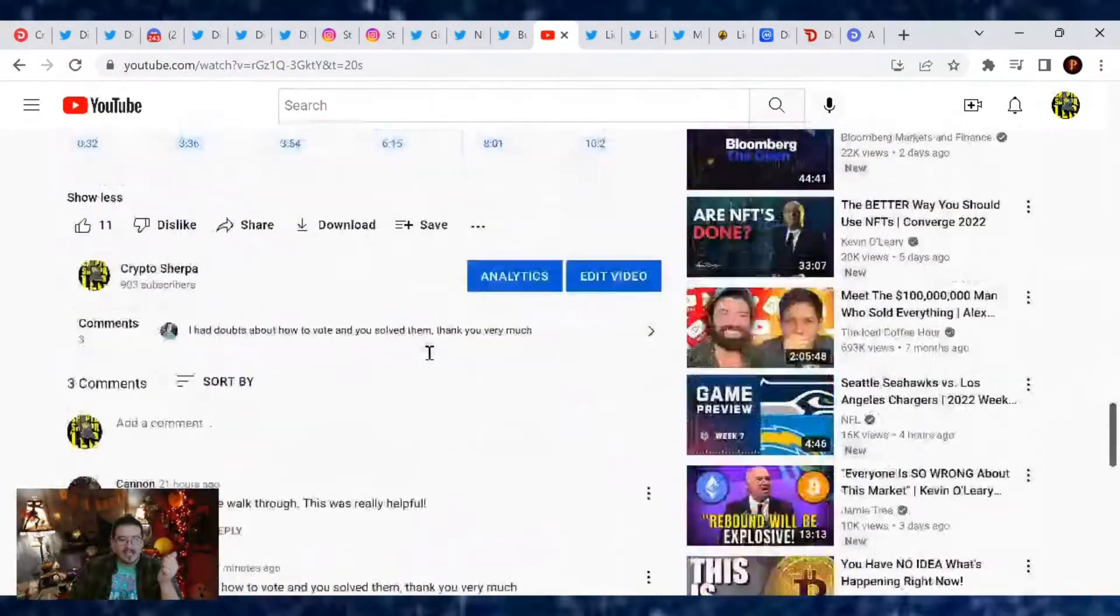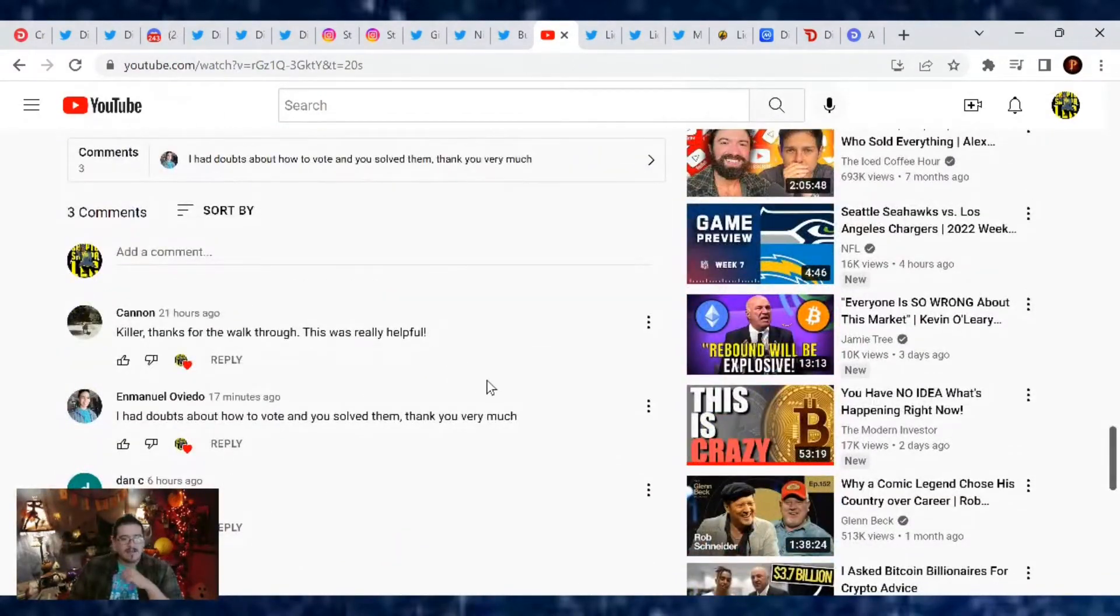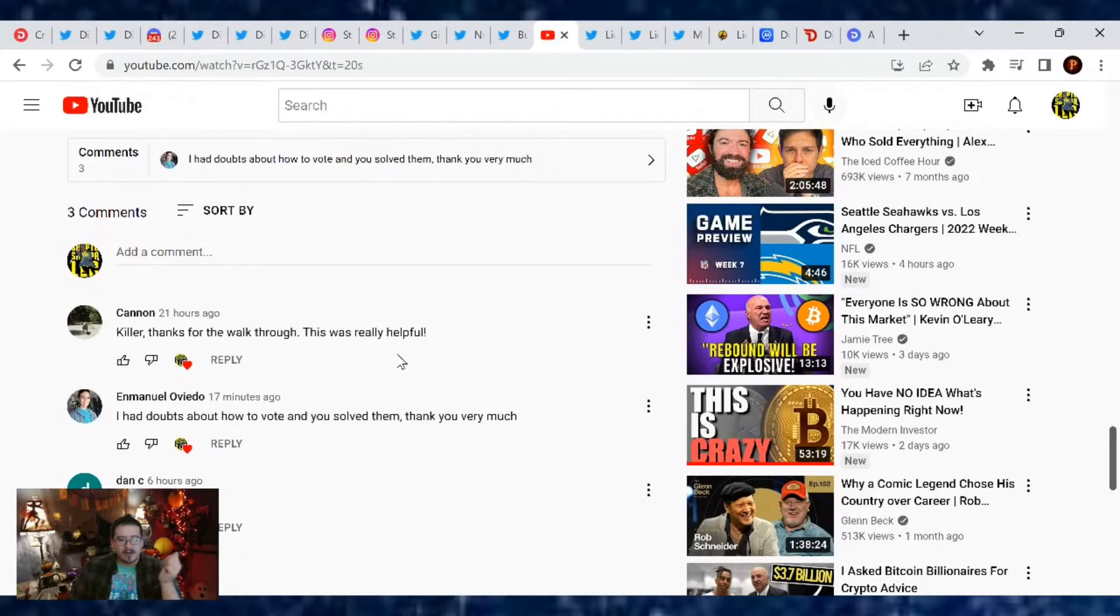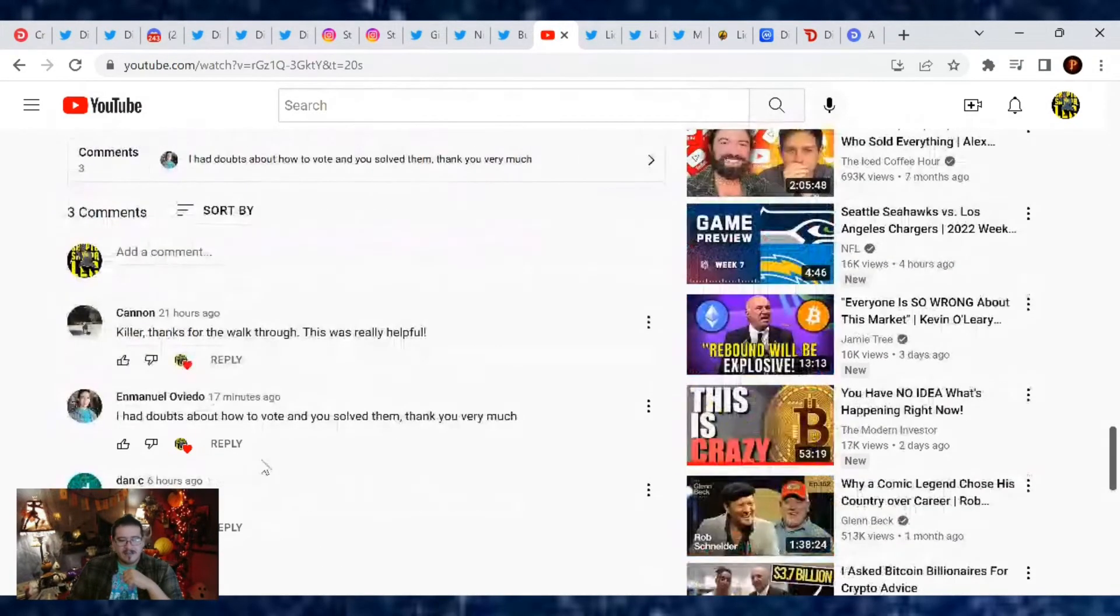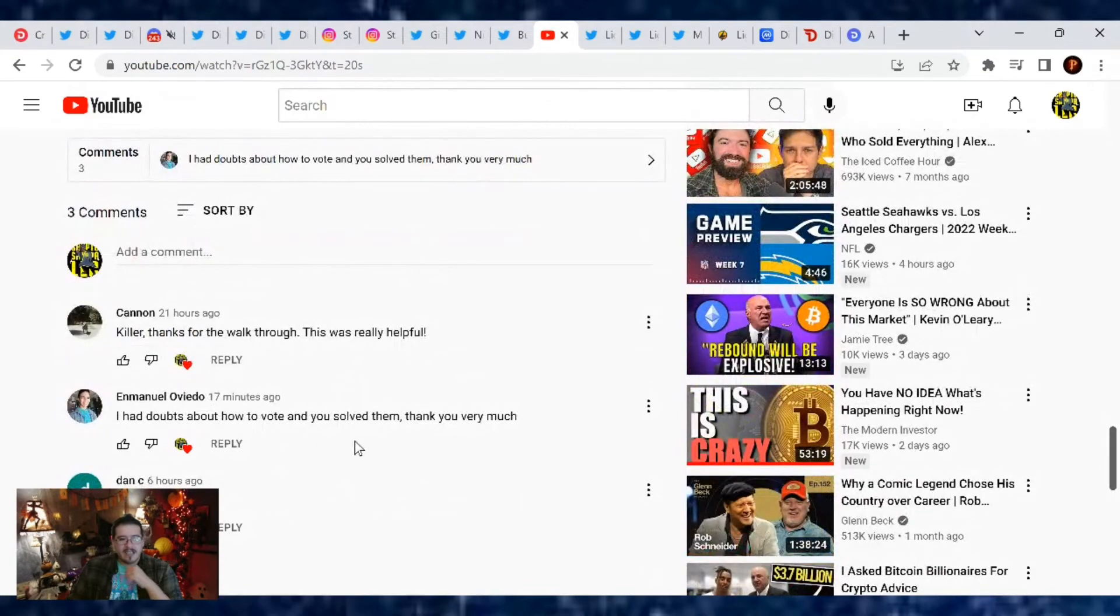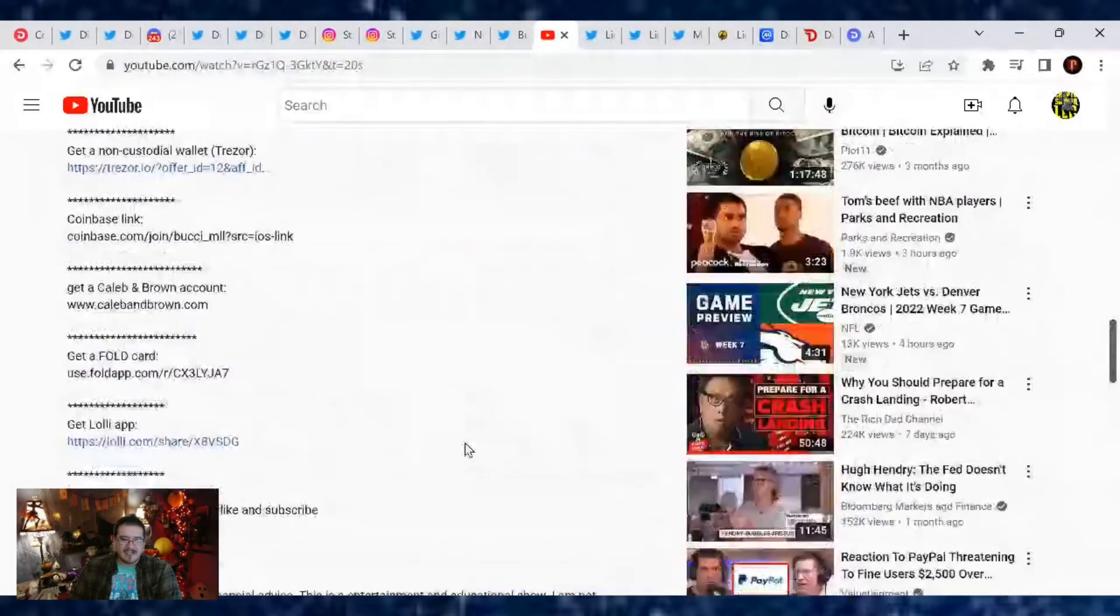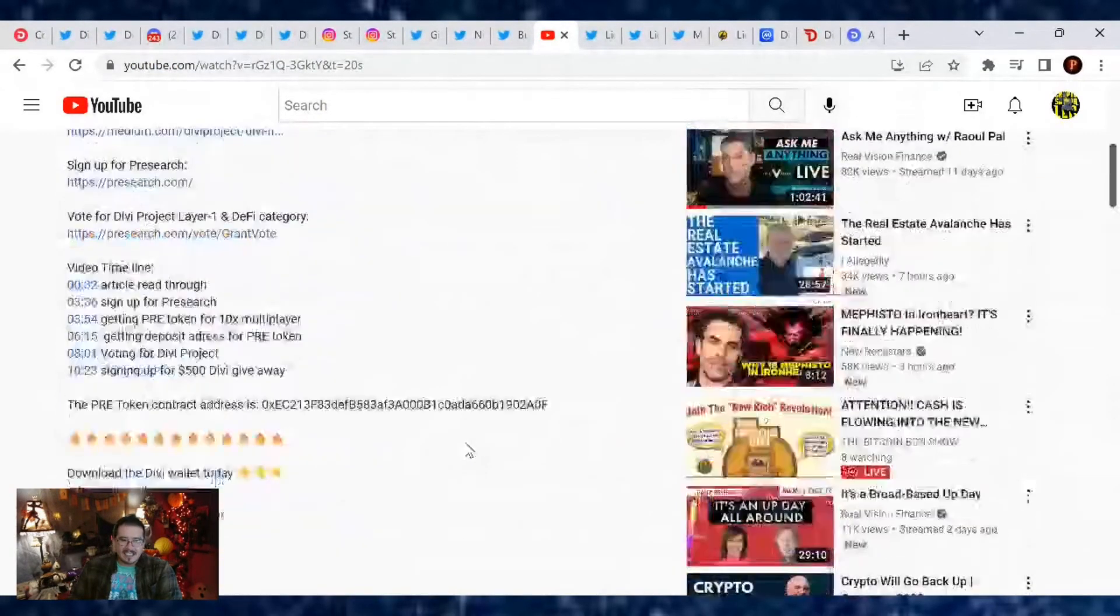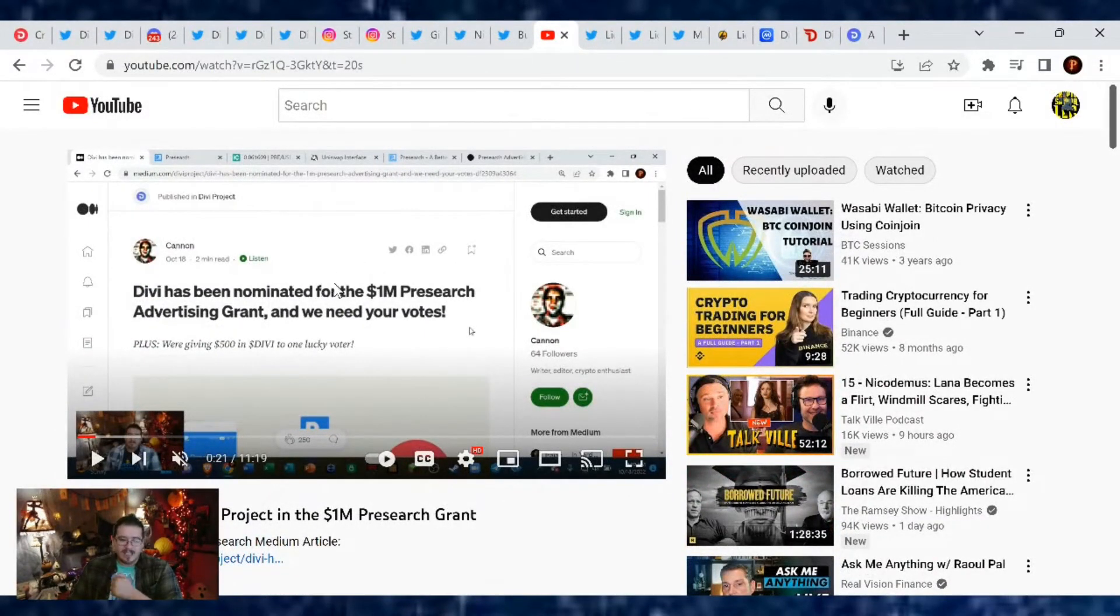It's very simple to do so I'll leave a link again for this one down below so that way you guys can know how to do it. This event goes on until December 16th. Vote for Divi for that 100 grand. A lot of guys are appreciating the video. Canon Killer, thanks for the walkthrough, this was really helpful, love it. I think there was another one who had doubts about how to vote and saw this. Thank you, you're welcome guys. I did this so you guys could see how easy it was, nothing to really be afraid of or doubt.